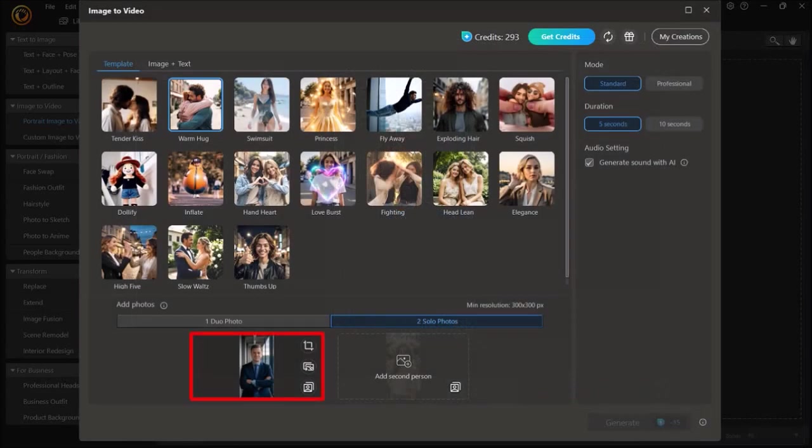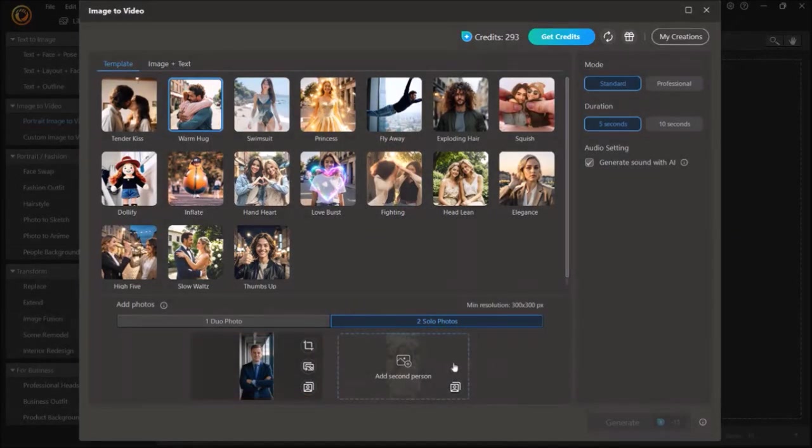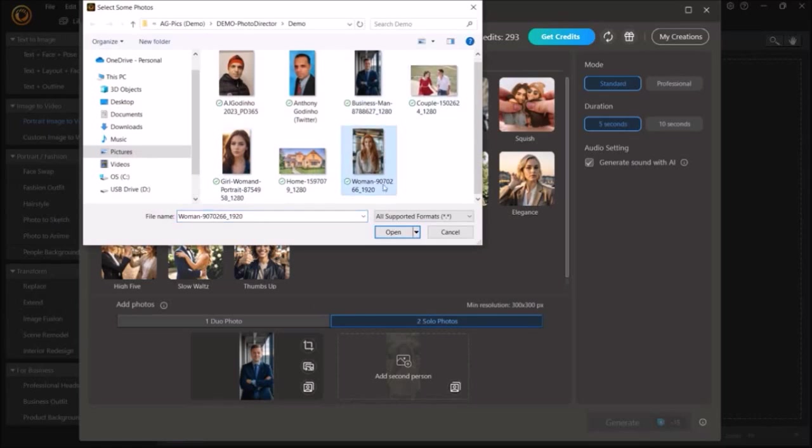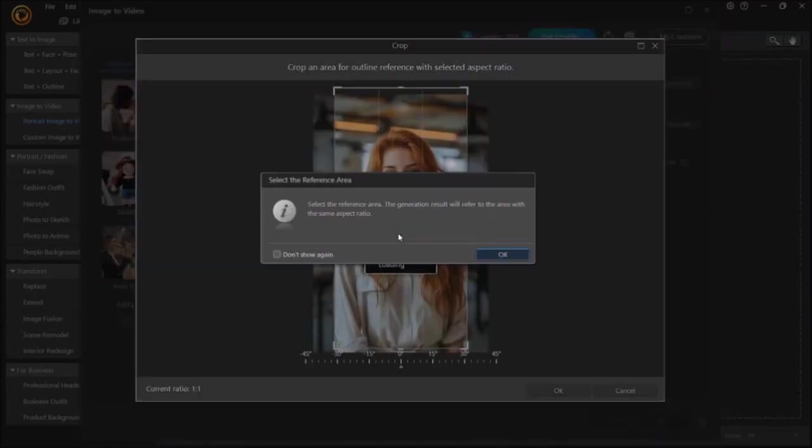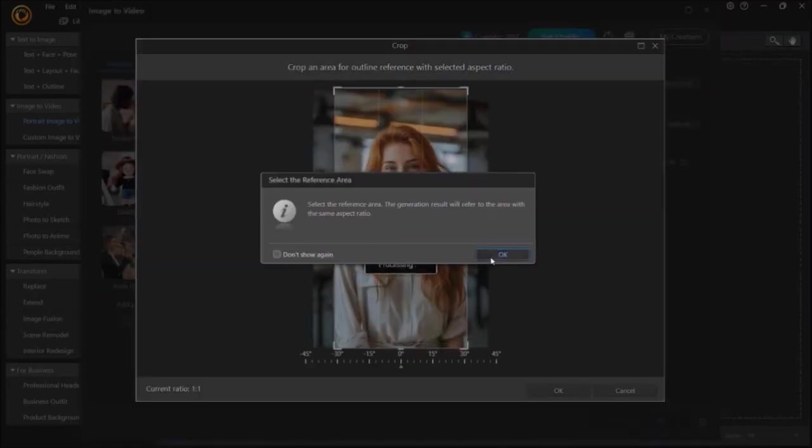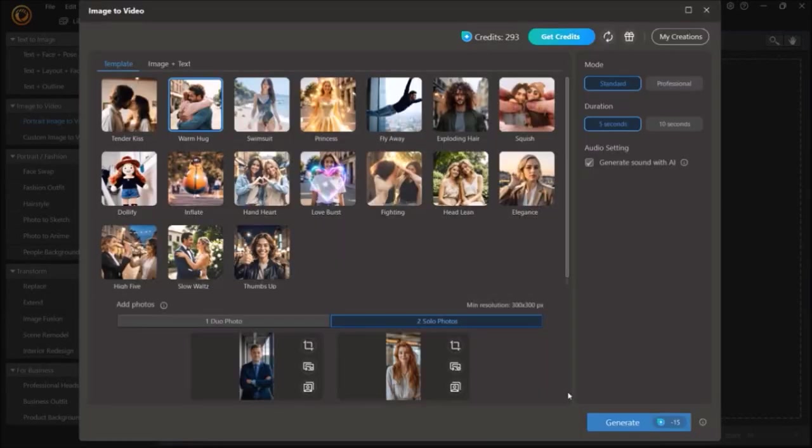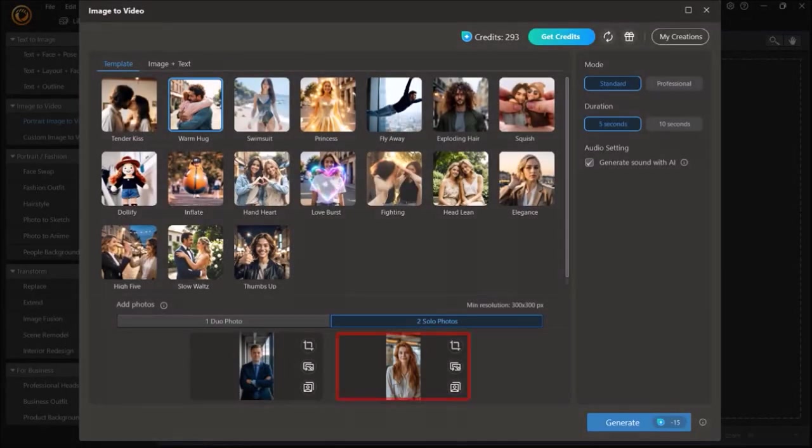So here is the first image. And then I'll use the same process to upload the second image as I did with the first one, like so. And here is the second image.